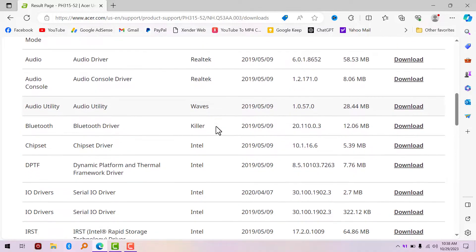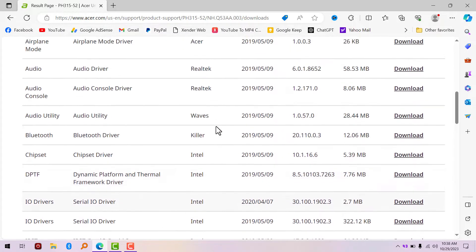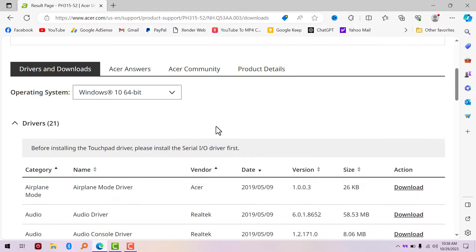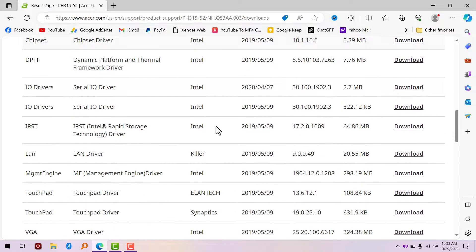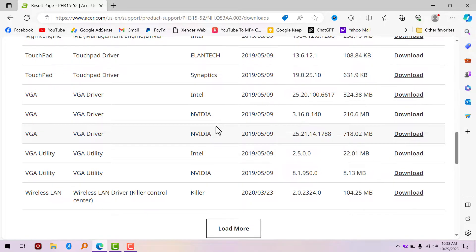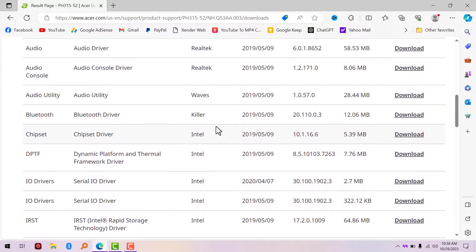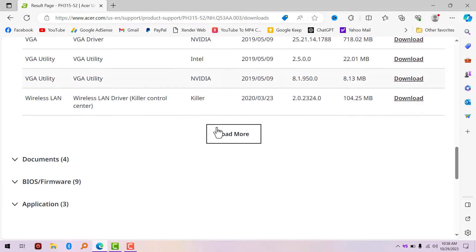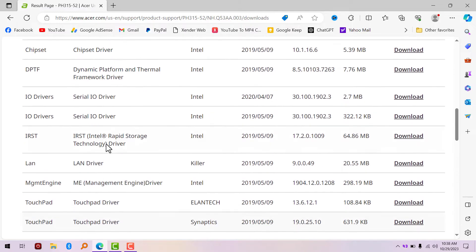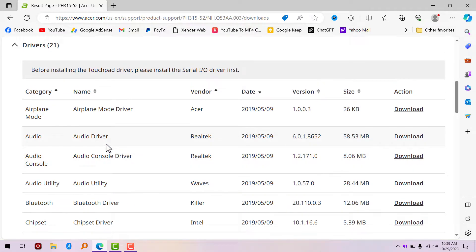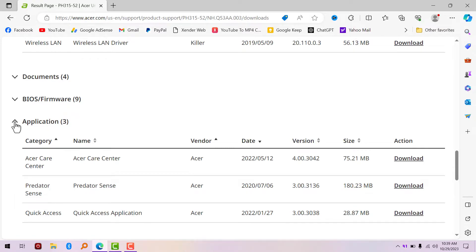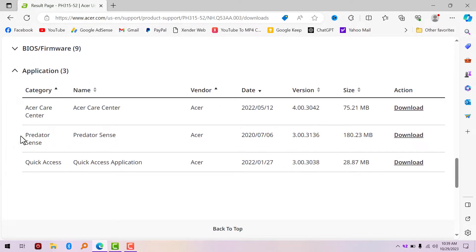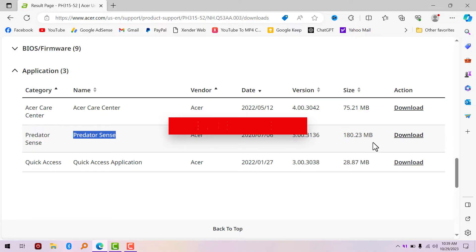What we're looking for now is Acer Predator Sense. You can also install some of the drivers here if you're missing any. We didn't see it here, so just click on Load More. I'm not going to find it easily because everything has changed in this website. You're going to go to Applications. Yeah, that's how you find it. Predator Sense - this is what we're looking for. This is the download link. Size is 180 megabytes. Click on Download.